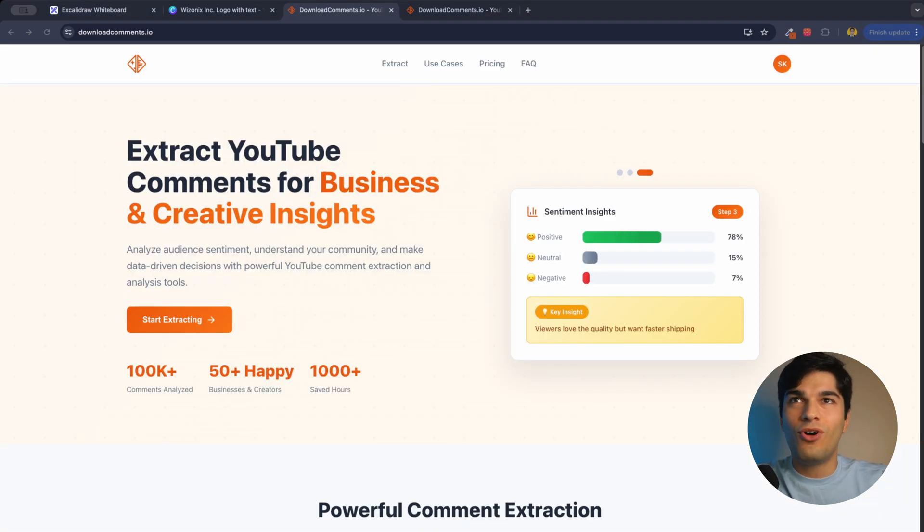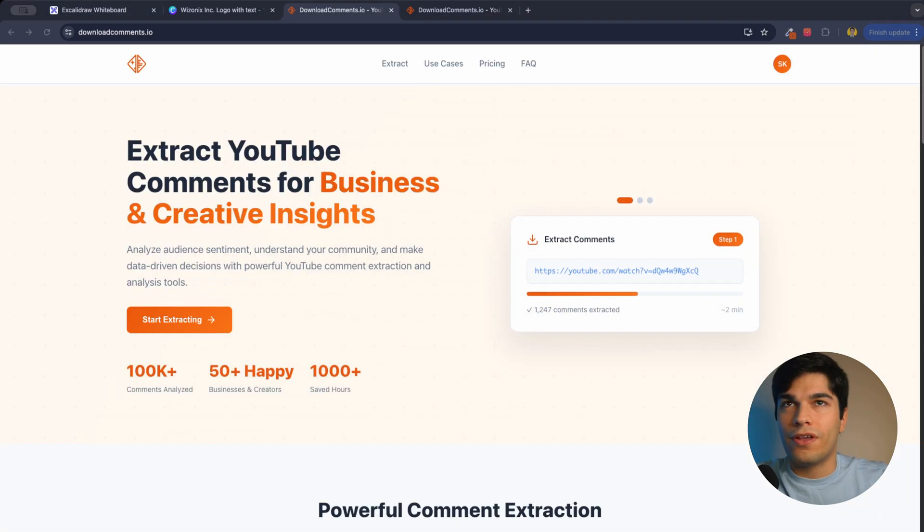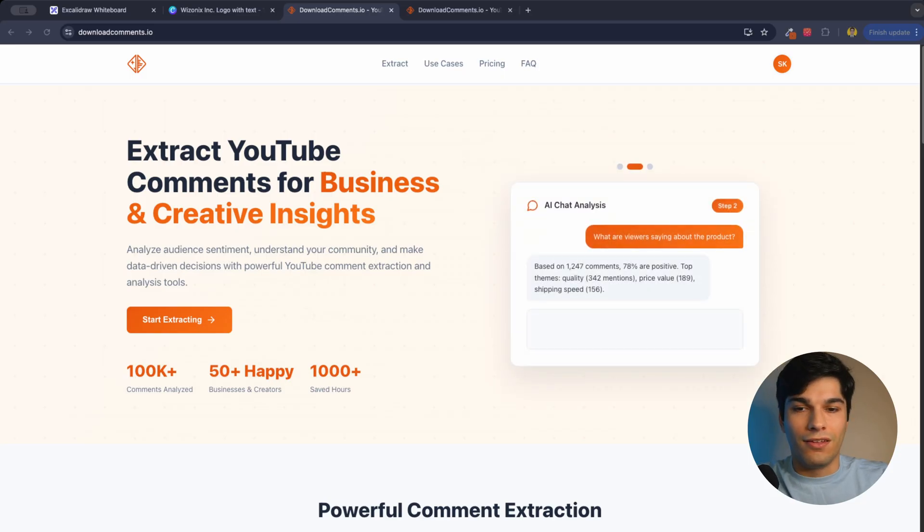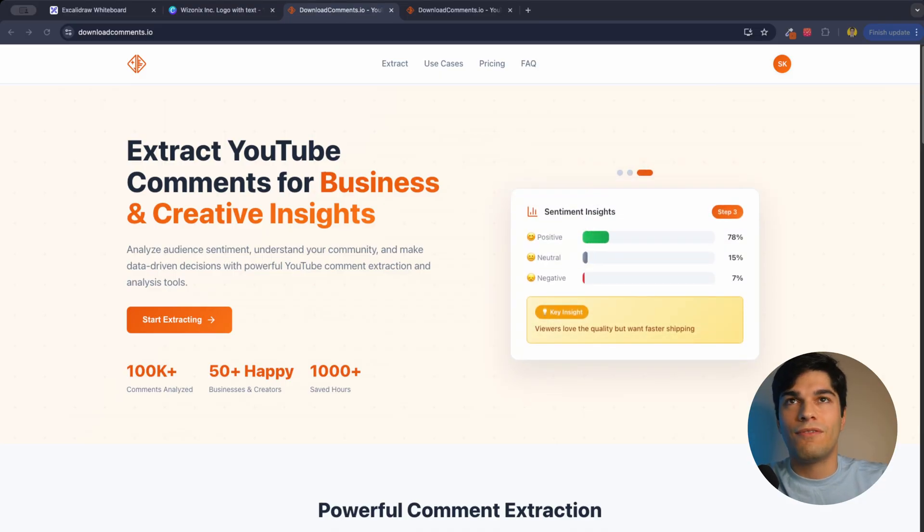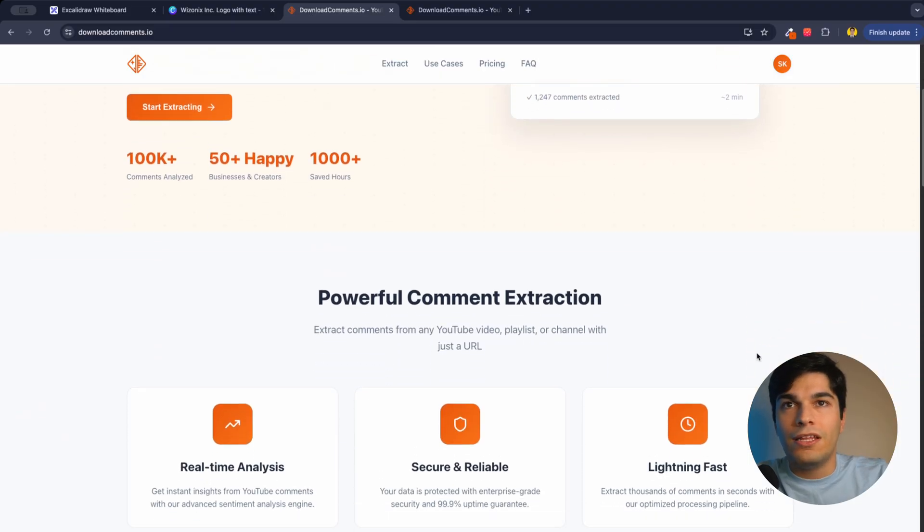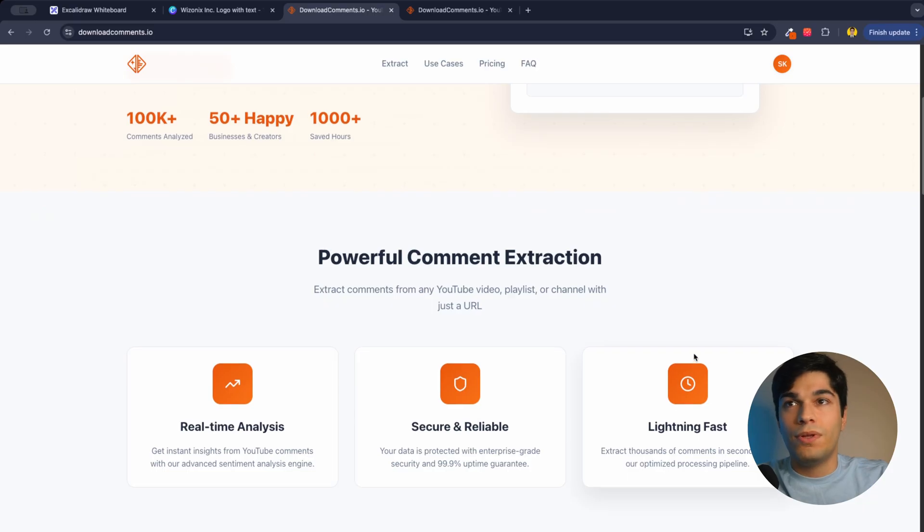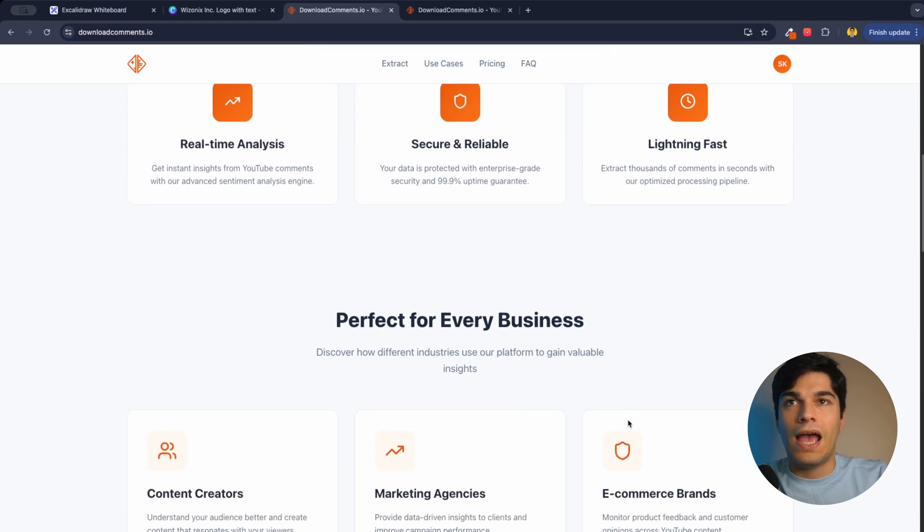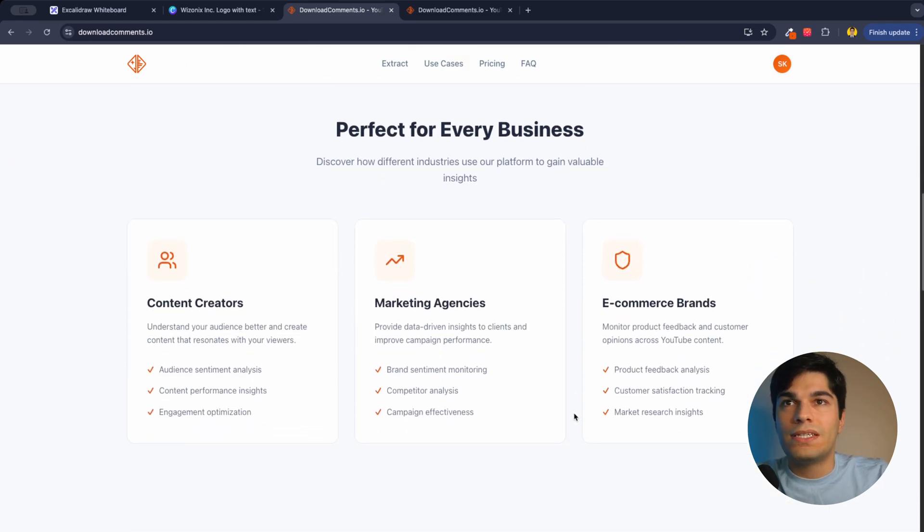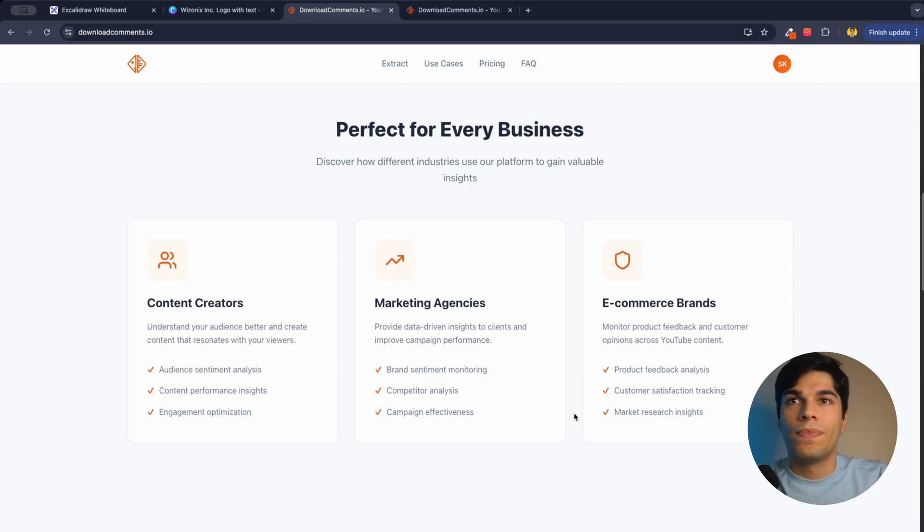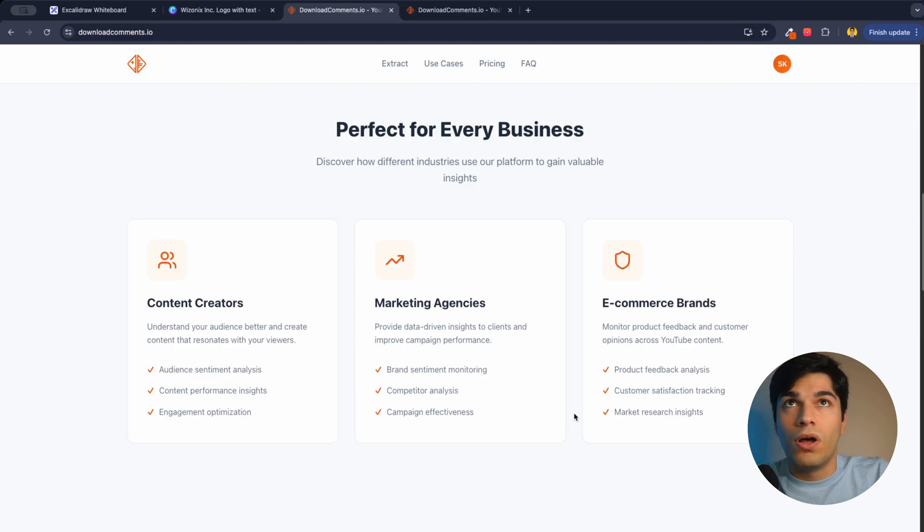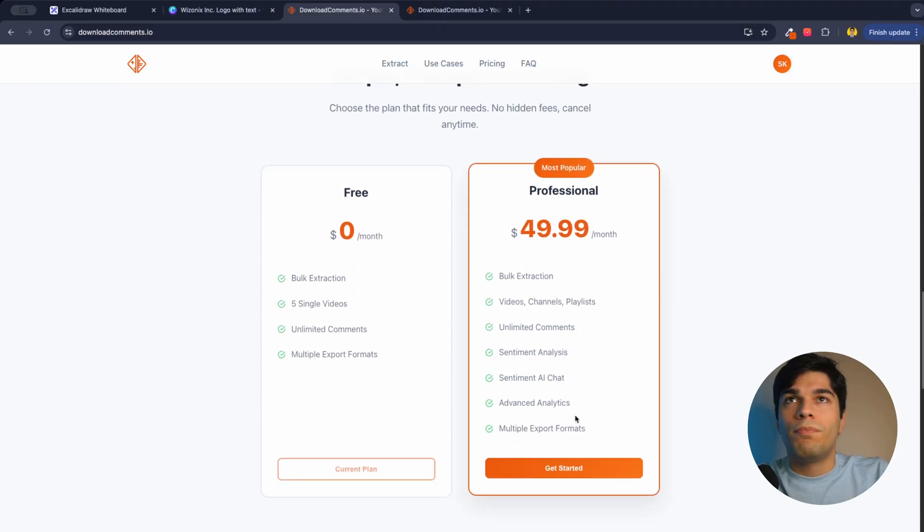Let me give you a demo of the platform. The landing page needs some work. I need to hone the offer and make it very clear for the audience what's the value of this platform. But for my current landing page, I'm discussing the powerful comment extraction capability, which is real-time analysis, secure and reliable, lightning fast. And for everyday businesses, they can use it for content creation, marketing or e-commerce. And they can actually know what their comment section is saying and the audience, they can understand what the audience wants.